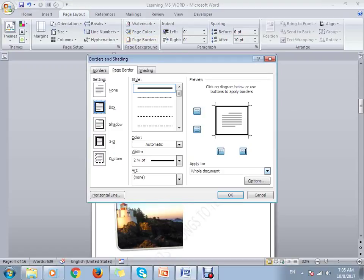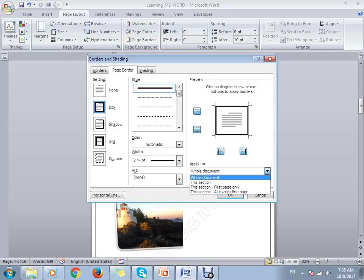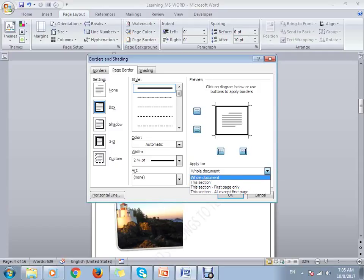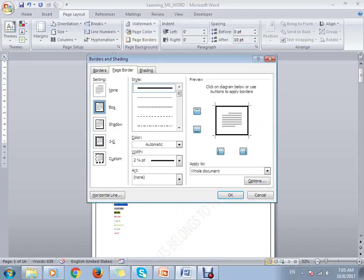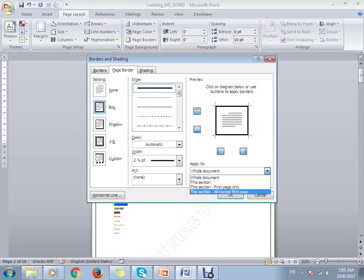If you want to add borders only to a particular section or page, you can select that particular section and click OK so the page border will be added to that section only. You can also choose 'All except first page'.